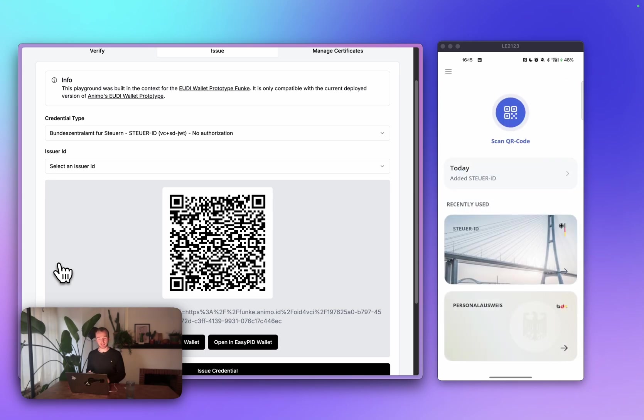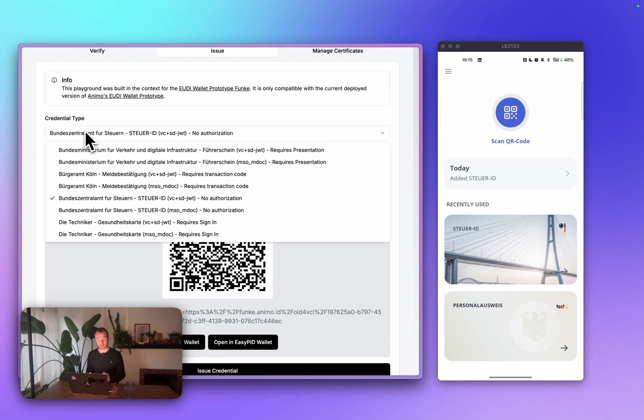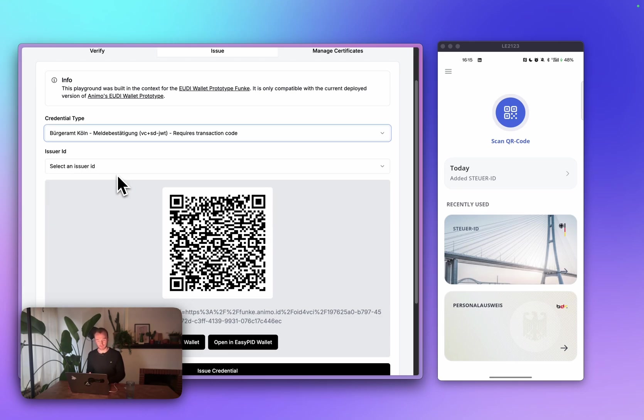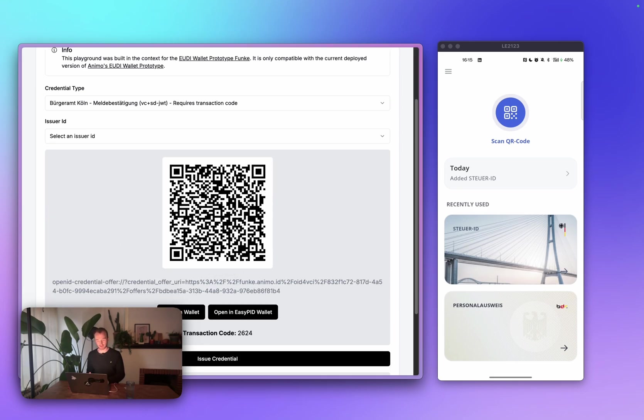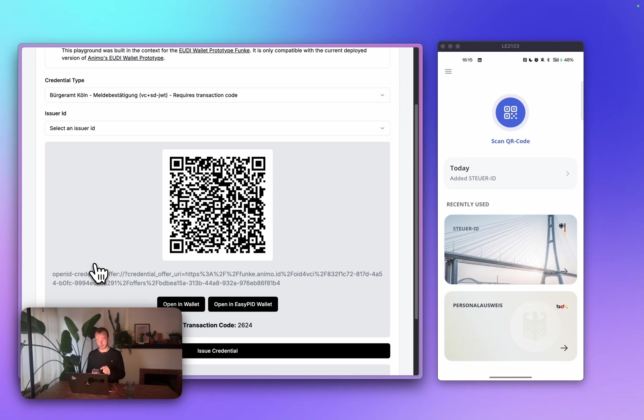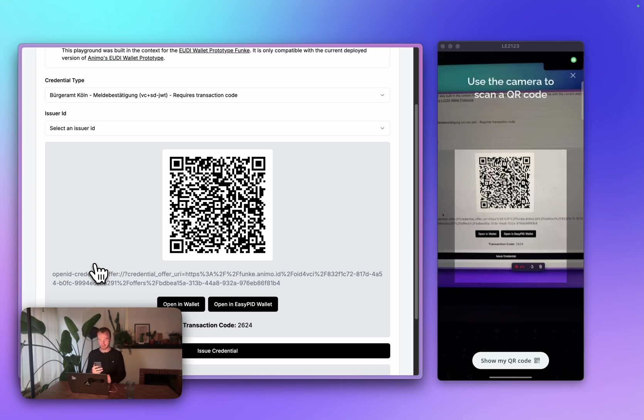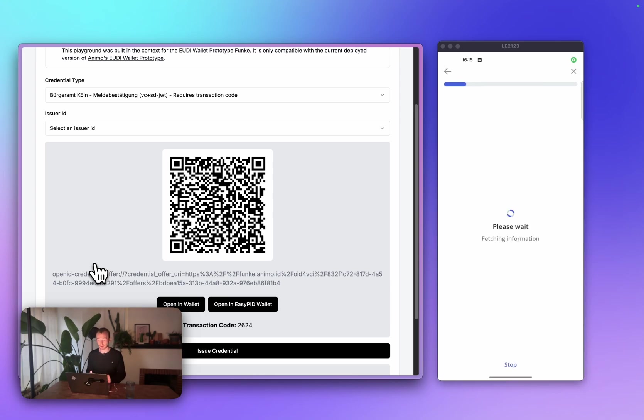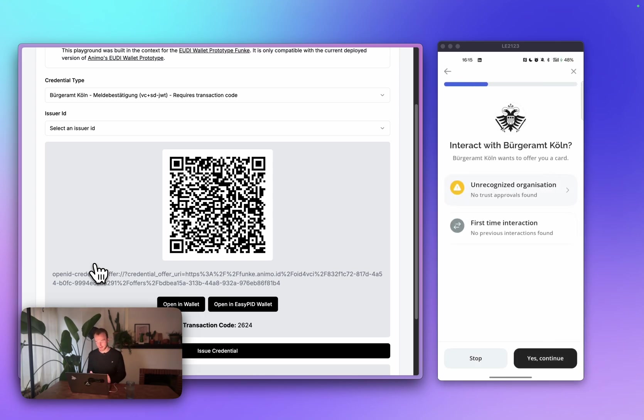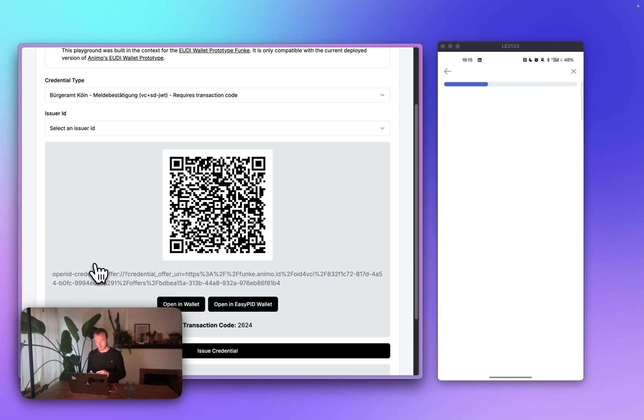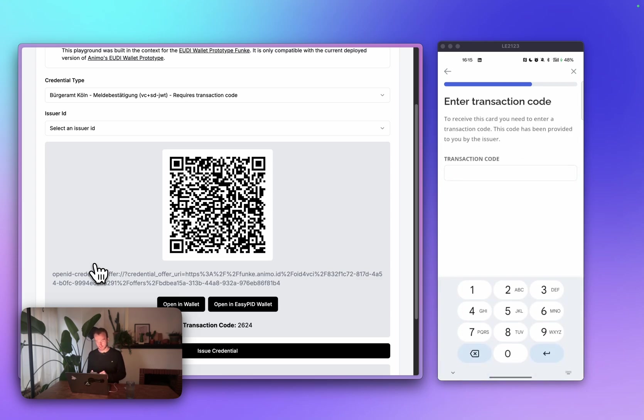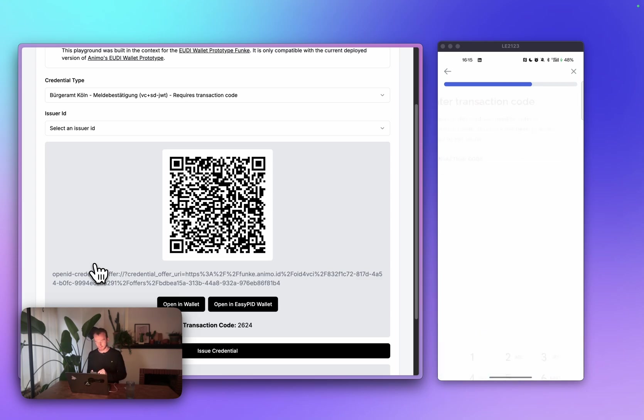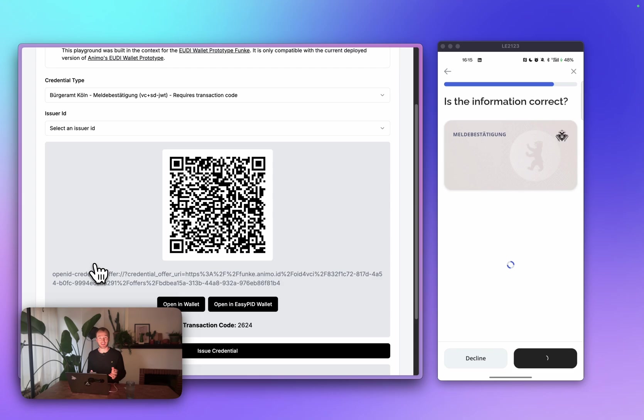In most cases, however, you want the user to authorize in some sense. There's three ways you can authorize in our wallet, all having a different flow. The most simple one is using a transaction code. As you can see on the playground, there's now a transaction code on the screen. And when a user wants to receive the credential, they need to enter this transaction code, 2624. Usually, you'll send this out of band and not on the same screen.